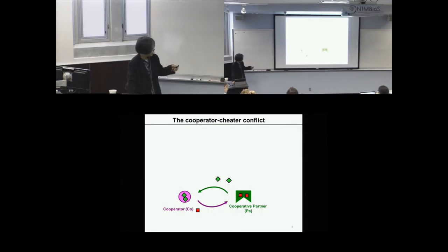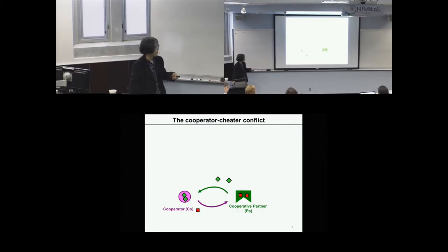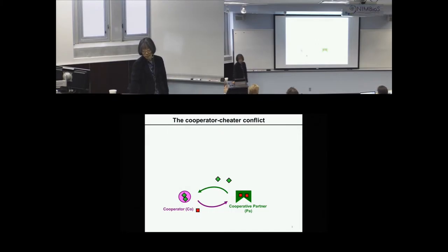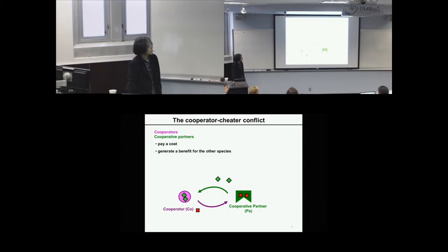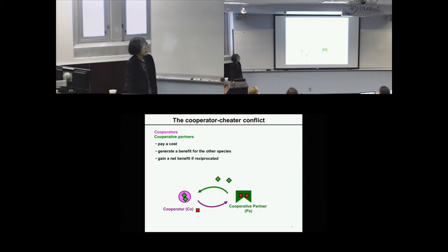Without loss of generality, I would call these cooperators and cooperative partners — using different shapes to indicate they are different species. In a formal definition, cooperators and cooperative partners pay a cost, generate a benefit for the other species, and gain a benefit if the partner species reciprocates.